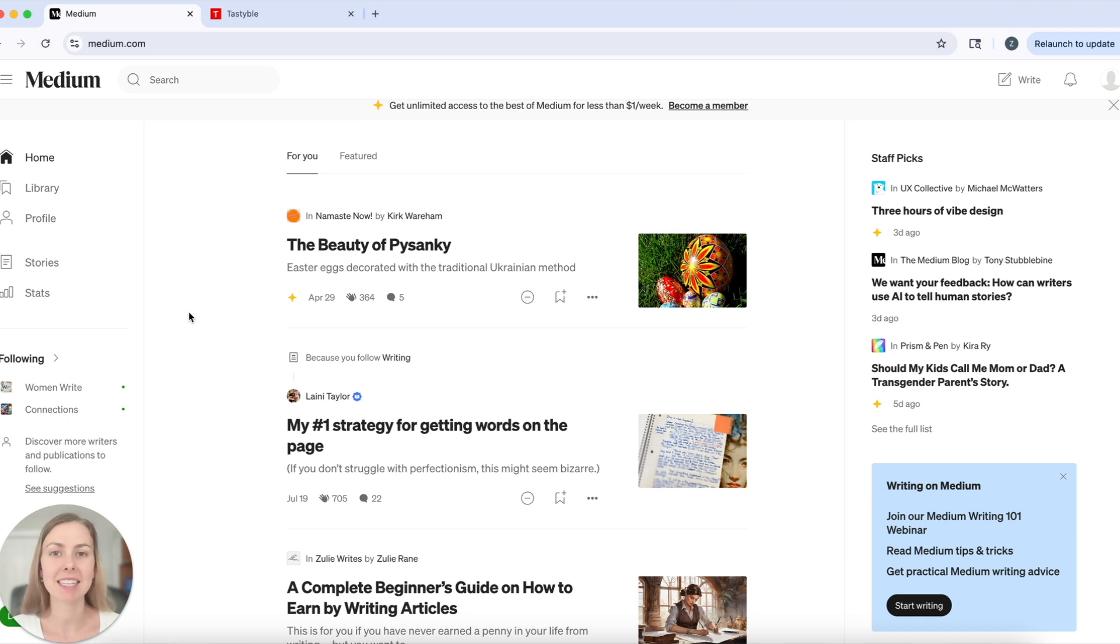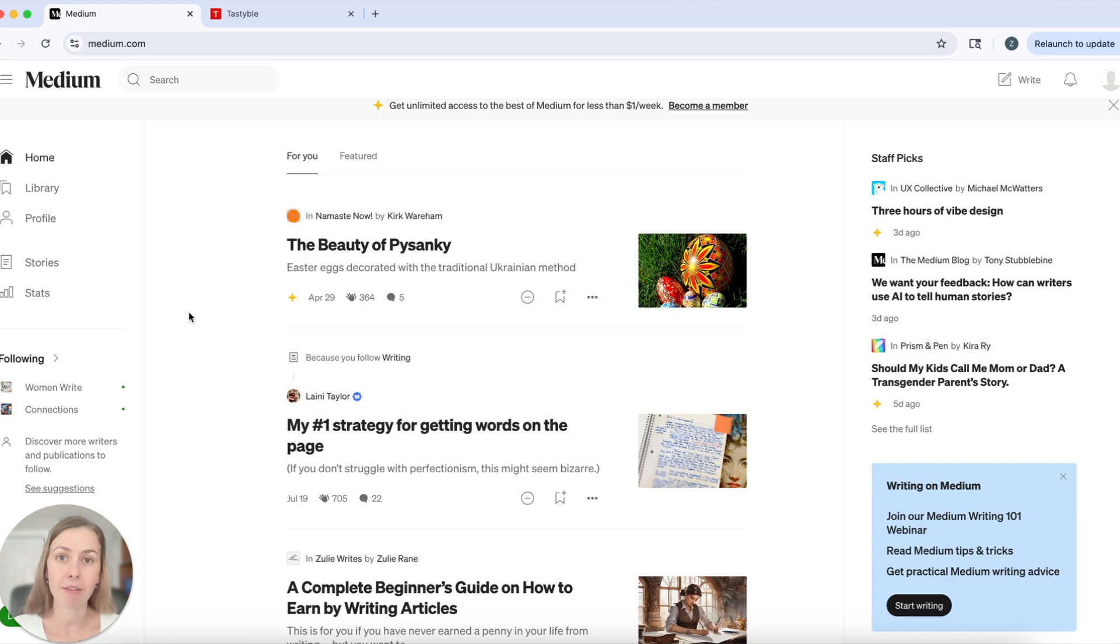Okay, that's how and why you should submit to publications on Medium. Hope you enjoyed this video. Let me know if you have any questions in the comments below and I'll see you in the next one. Bye.